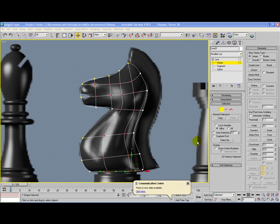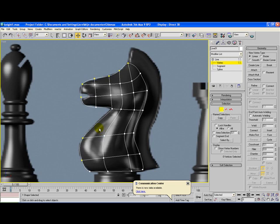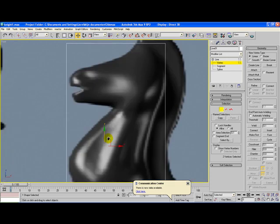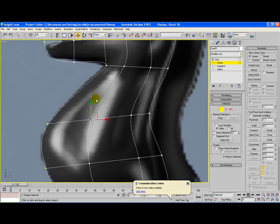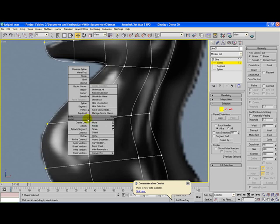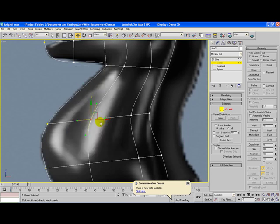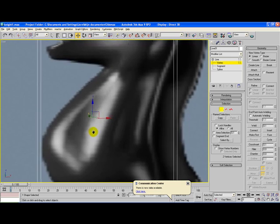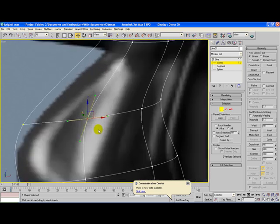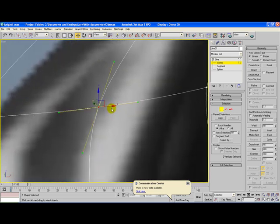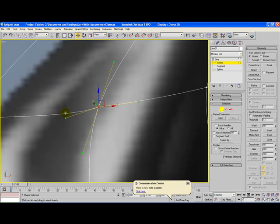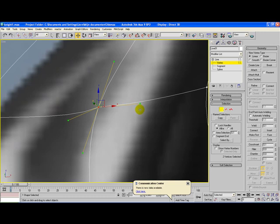What we're going to do now is refine this shape a little bit so it looks more like a horse or knight. Select the vertices in the front of the neck, right-click and select Bezier Corner. You can see there are four extra vertices around it. Select these vertices and move them backwards. Same for the other one.